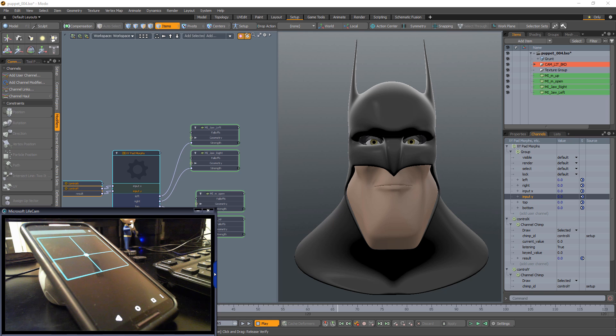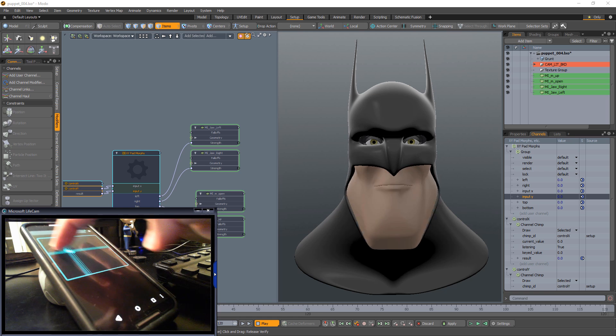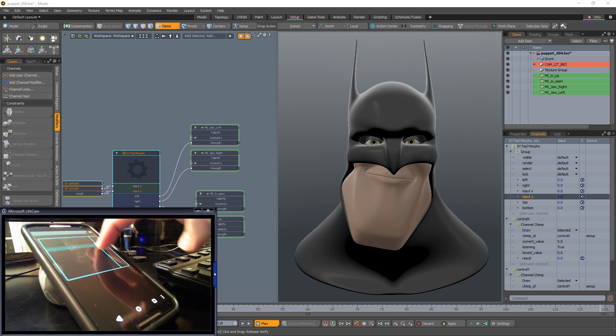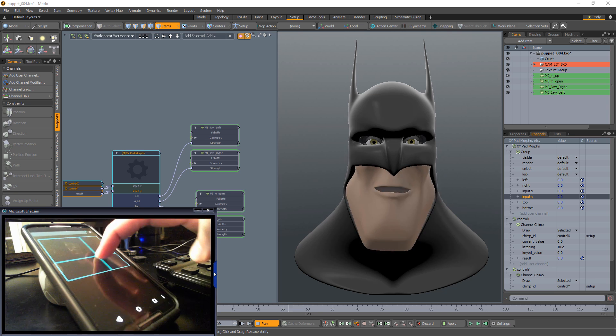Push Play and start using the XY pad on your device. Create as many controllers as you'd like and enjoy animating.